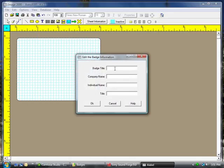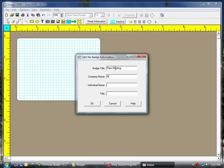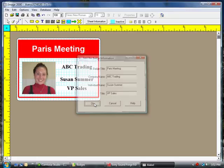And then we're going to fill out this edit box. Let's say we want one for a Paris meeting. The company is ABC Trading, and the person with the badge is going to be Susan Summer. She's a VP in Sales. Then click the OK button.